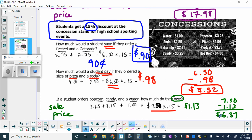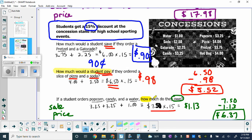To recap: 'how much would a student pay' and 'how much do they owe' are the keywords for sale price — you actually have to subtract the discount. If it only asks how much a student would save, it simply wants the discount amount, and you get to stop after that first calculation.